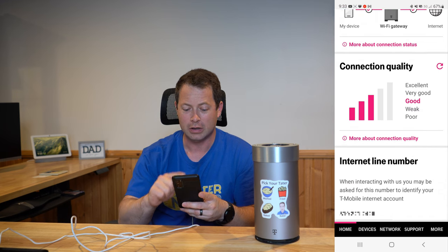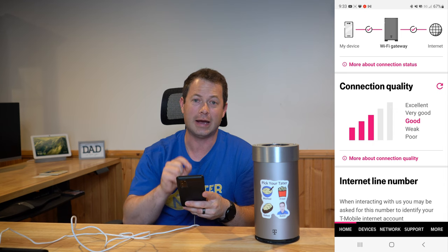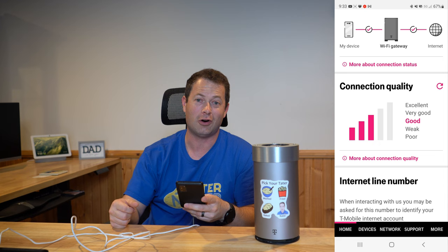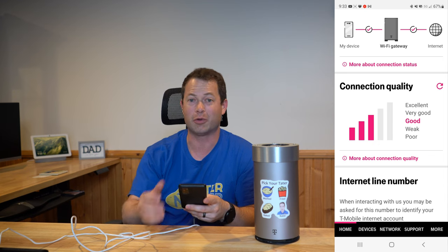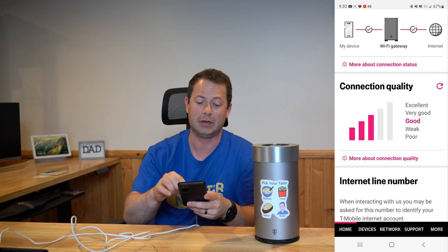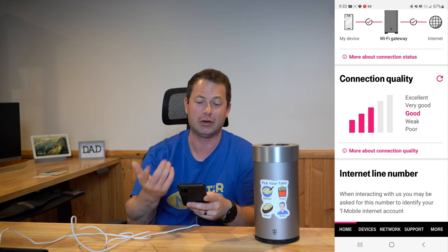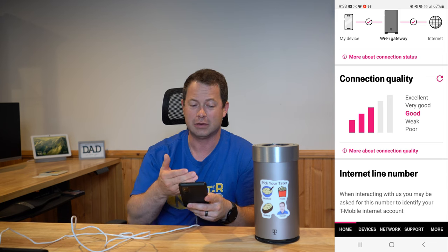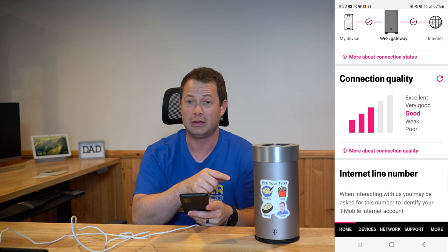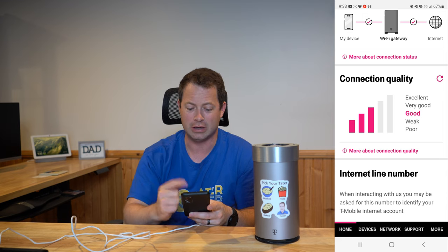In here, the first thing you'll see is that the internet line number — your phone number that, you know, if you log in online they ask you for, or if you're trying to message them on Facebook — they made that more prominent right here on the home page. At the bottom it has 'Internet line number,' and that is obviously your phone number for your gateway. You can use that for things like the T-Mobile Tuesday deals.